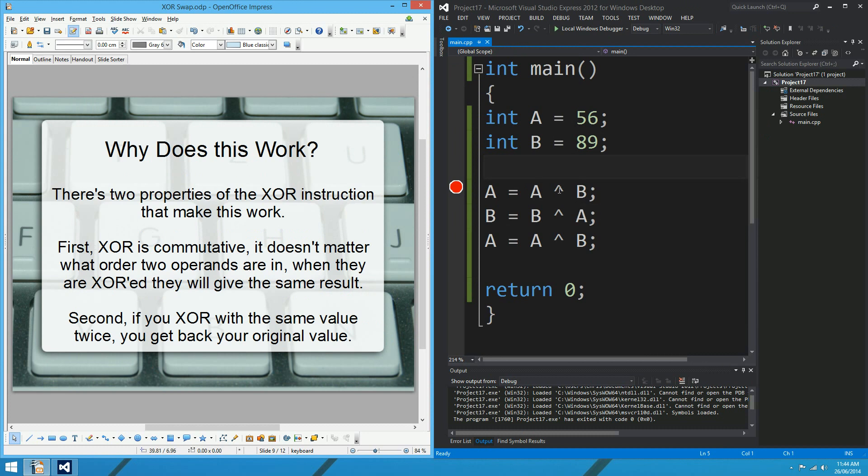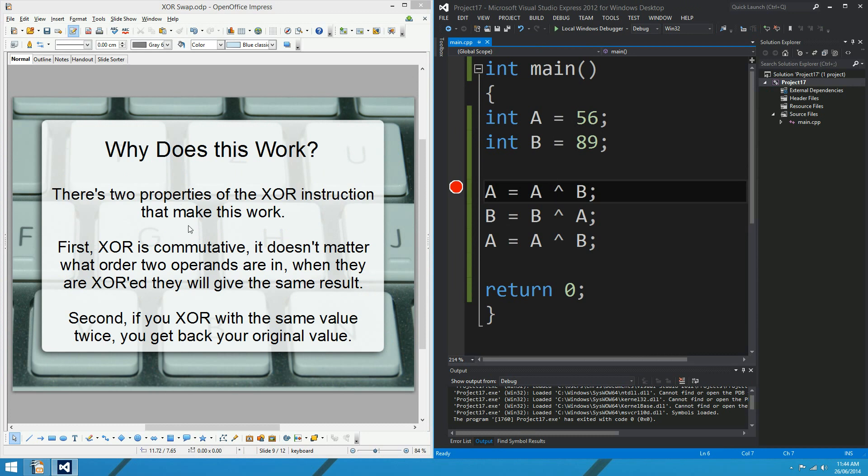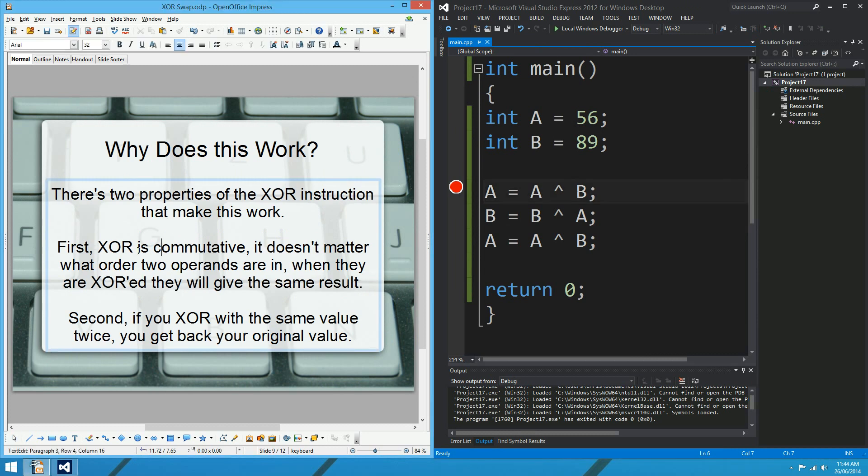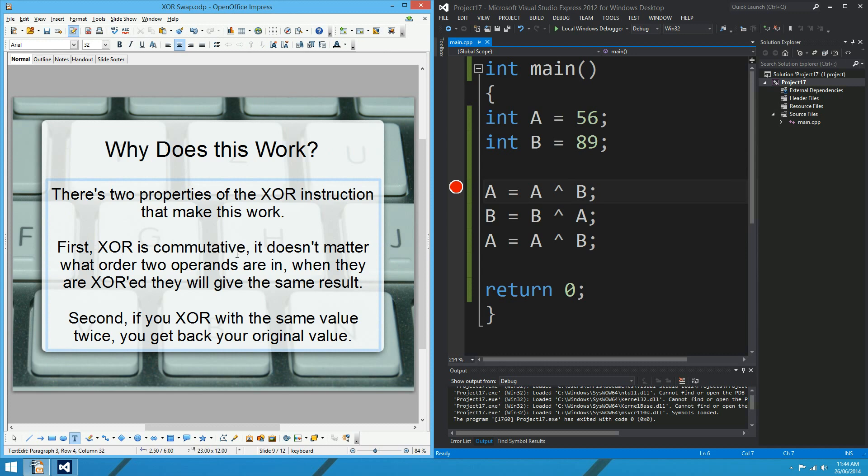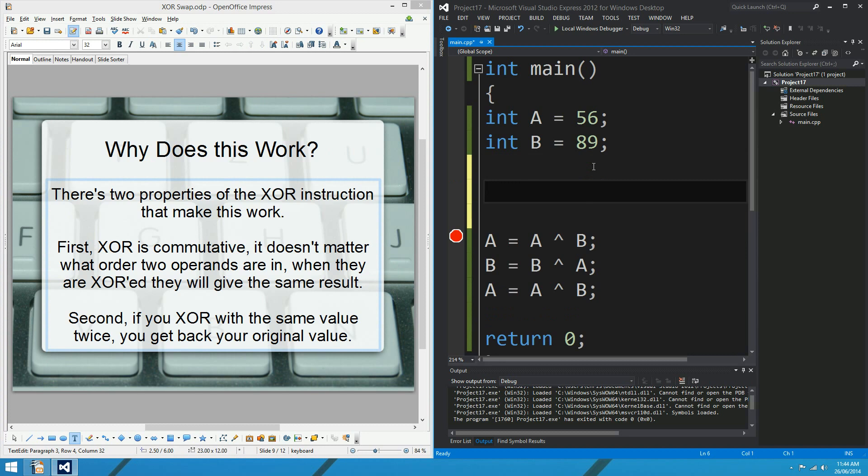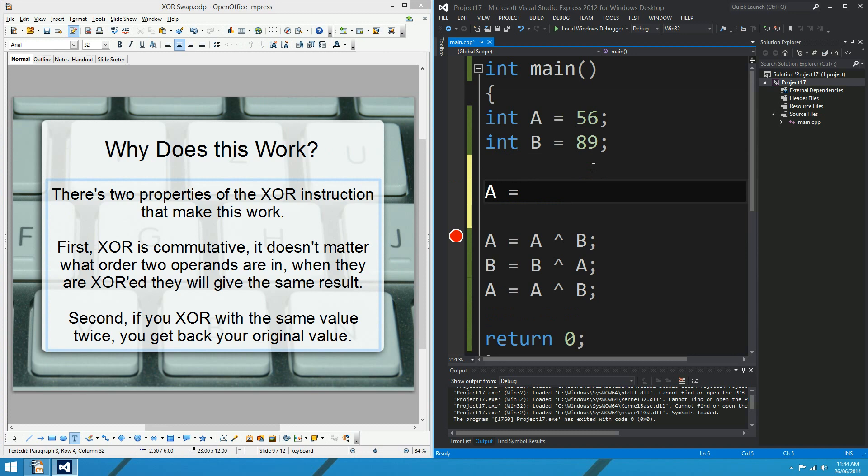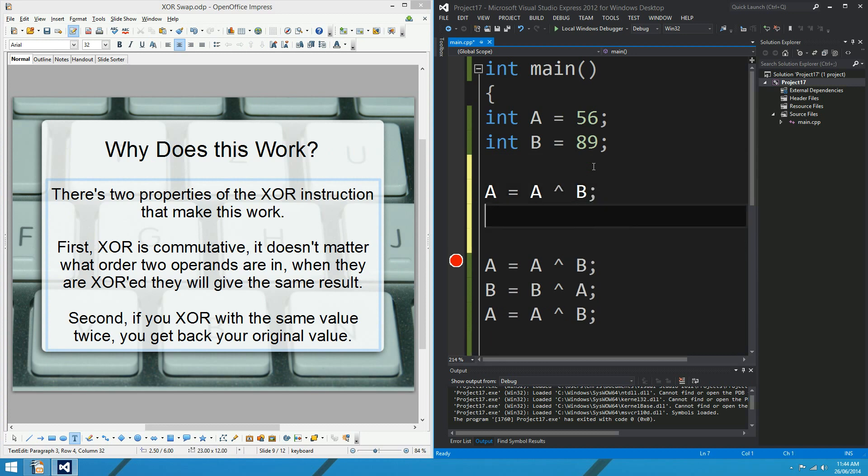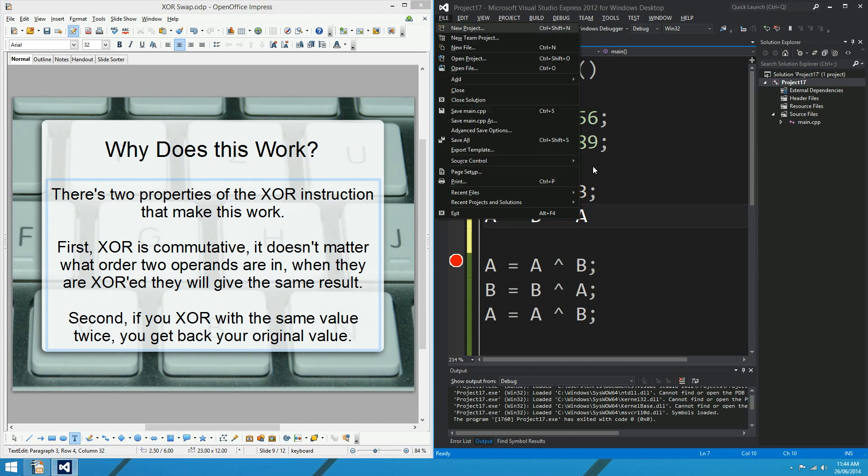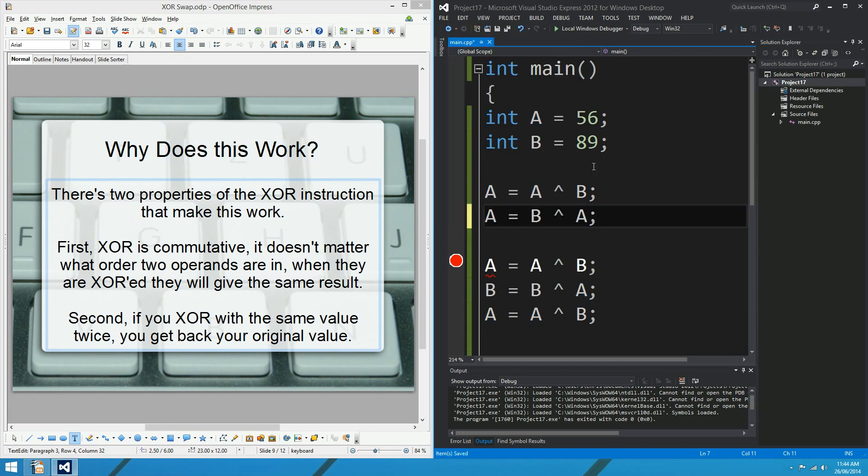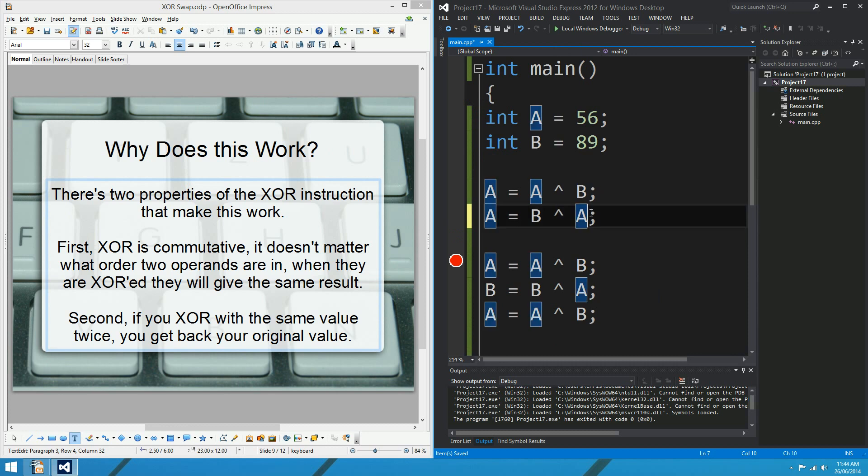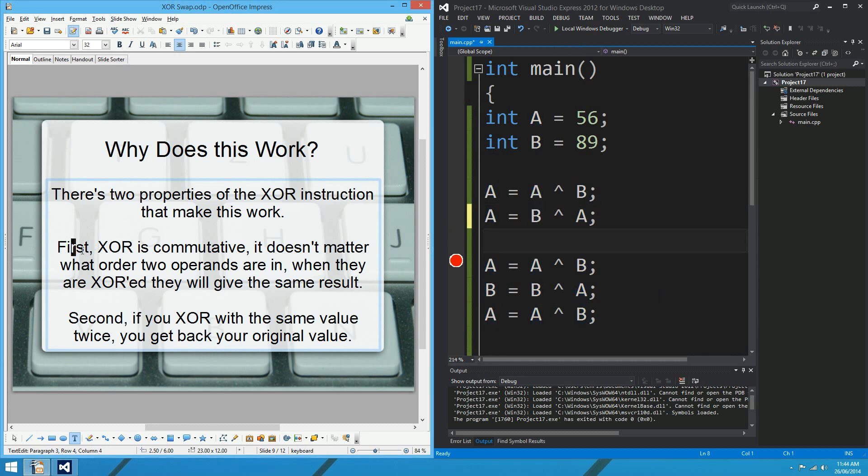Why does that work? I think it's important that XOR has two particular properties here that sort of explain why it works. For one thing, XOR is commutative. Which means that something like A equals A XOR B is exactly the same as A equals B XOR A. It's commutative. So it doesn't matter what order the operands come in. A XOR B, same number as B XOR A. Exactly the same number.